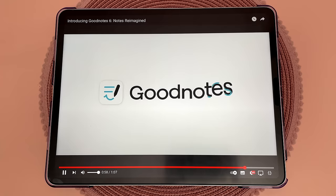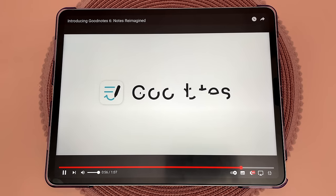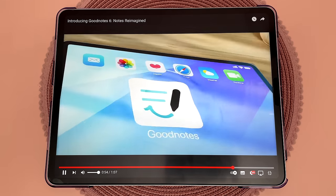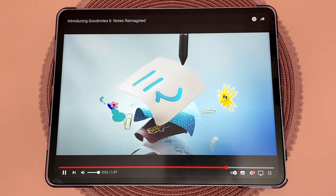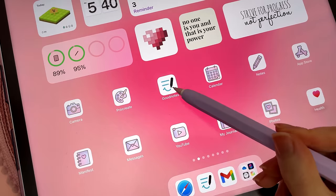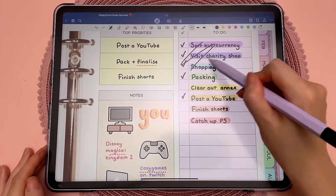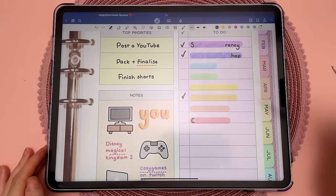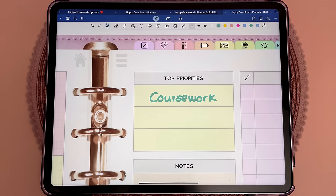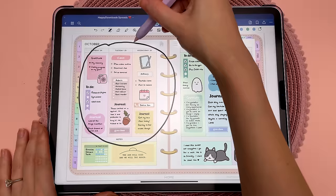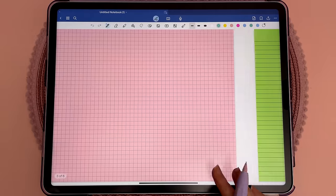Hello and welcome back to my channel. GoodNotes 6 has just launched and I wanted to make a short video showing you the new features and how they work. If you're currently using GoodNotes 5 and you're wondering whether to upgrade, then hopefully this video will help you decide.